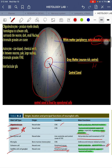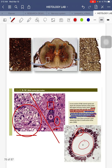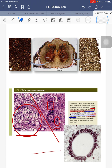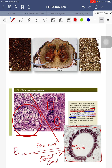The central canal is lined with ependymal cells, and in the bottom picture showing the central canal, the cells lining it — labeled E — are your ependymal cells. So if asked to identify the specimen, the answer is spinal cord; if asked to identify the area pointed at, it is the central canal; and if asked to identify the cell, it is the ependymal cell.